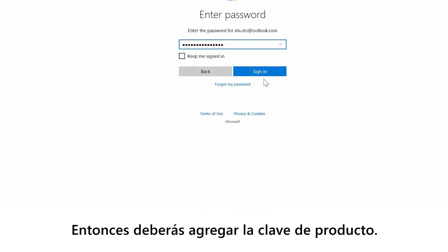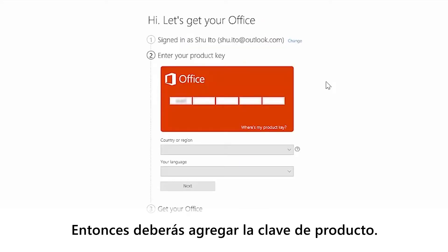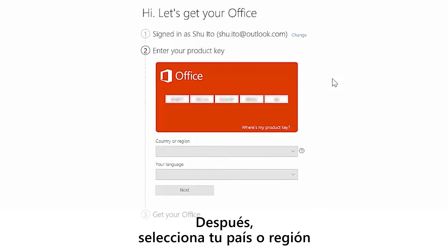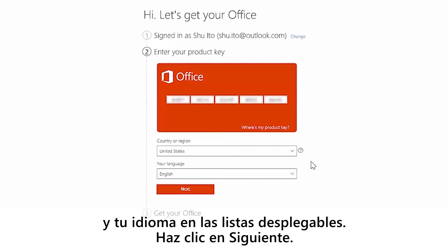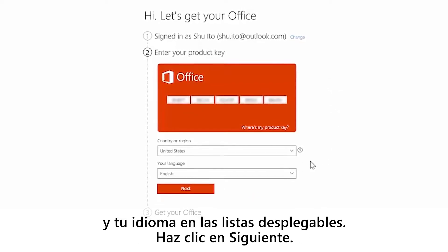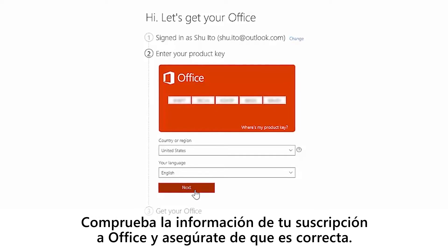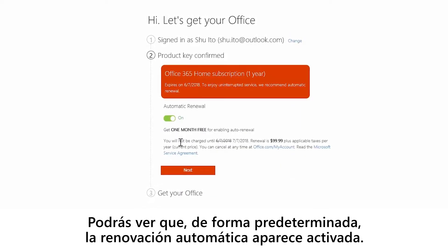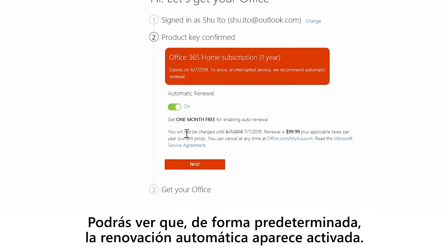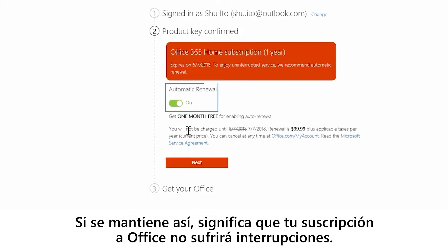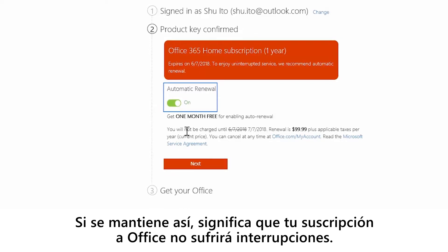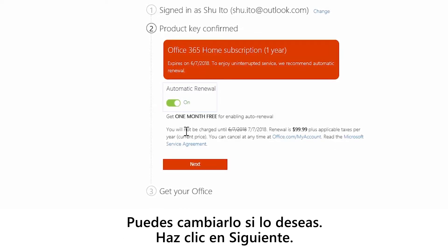Here's where you'll add your product key. After you do that, select your country or region and language from the drop downs. Click next. Review your office subscription information and make sure it's all good. You'll notice that by default, automatic renewal is on. Keeping it on means your office subscription is never interrupted, but this is up to you. Click next.